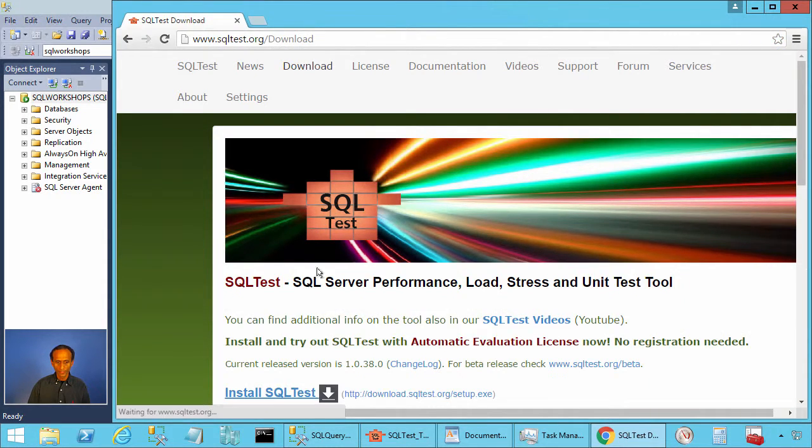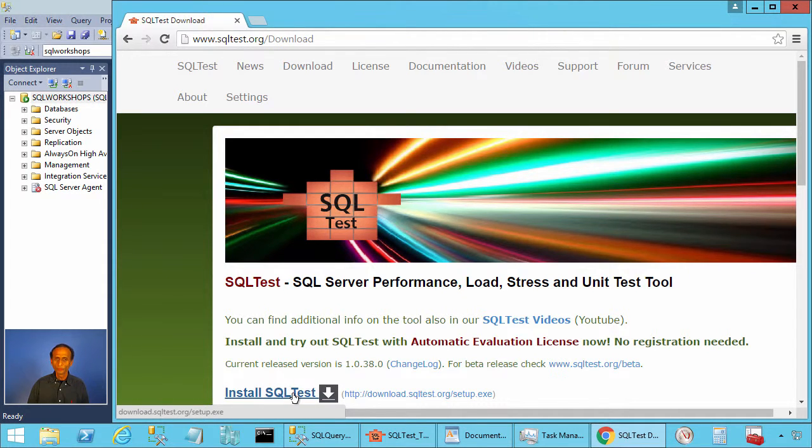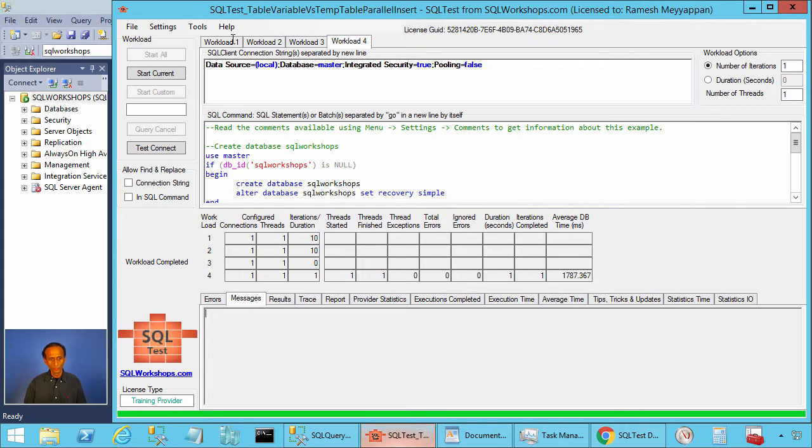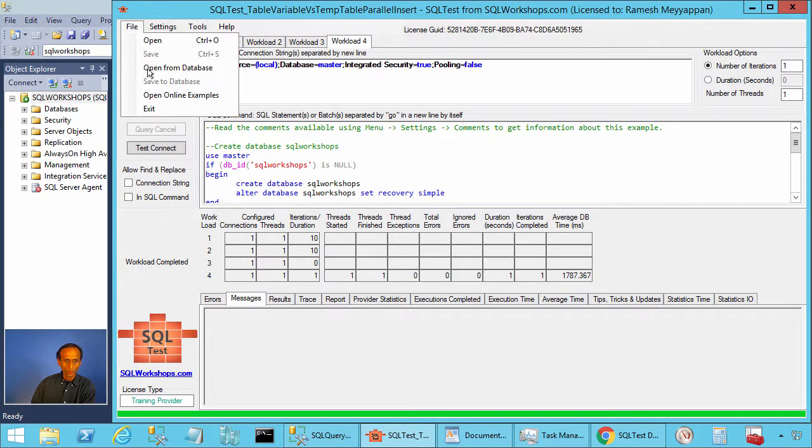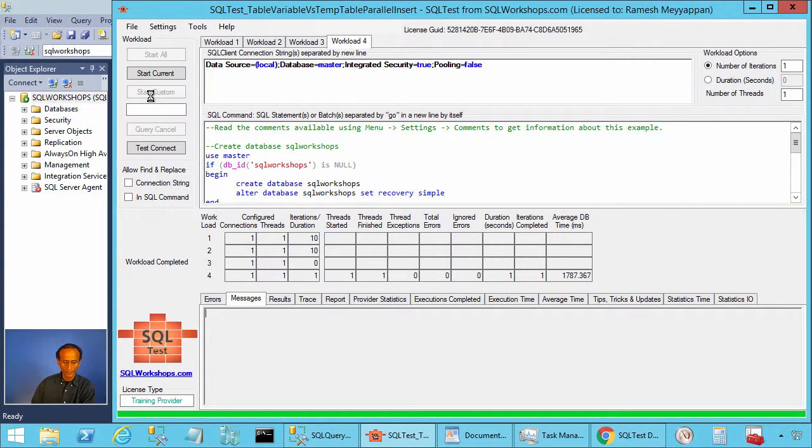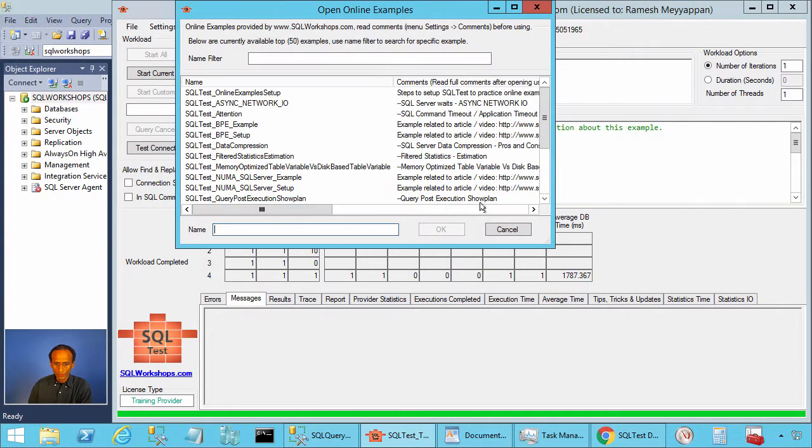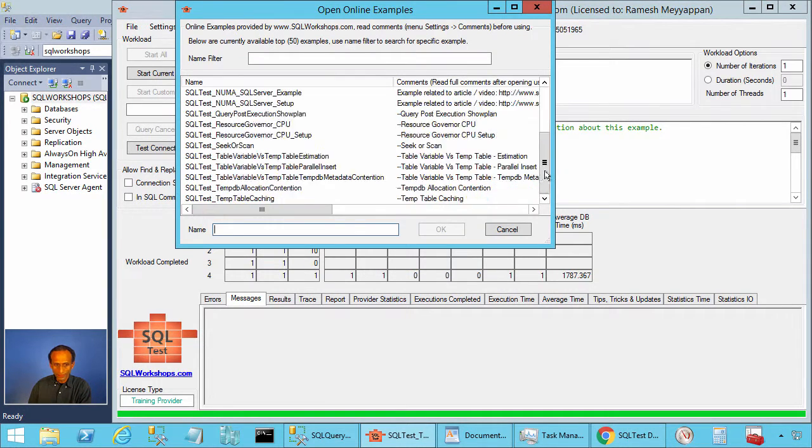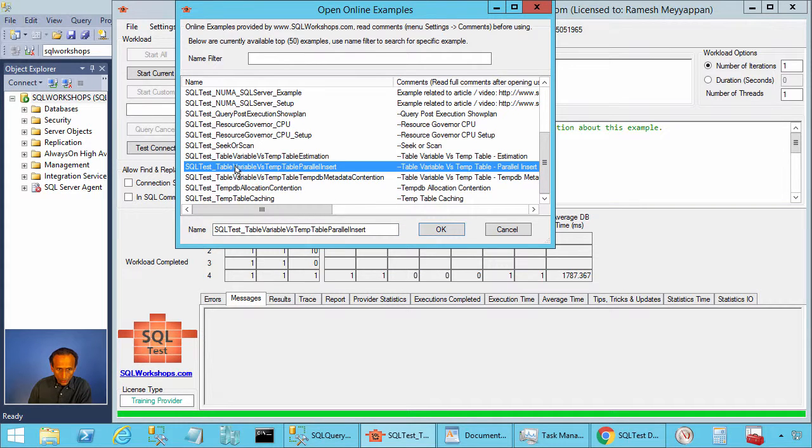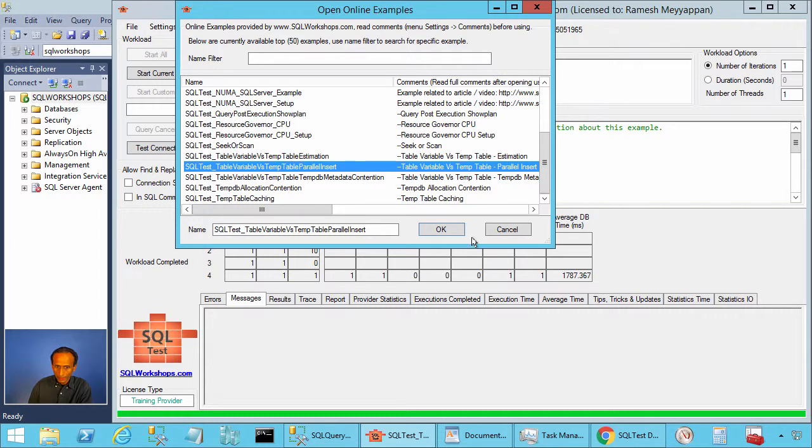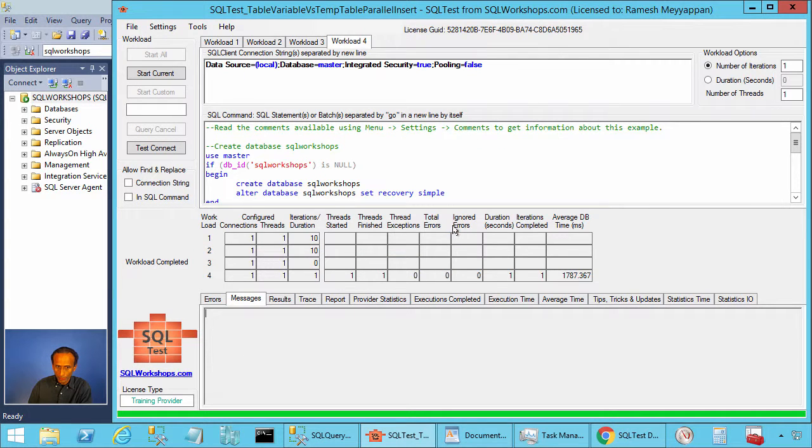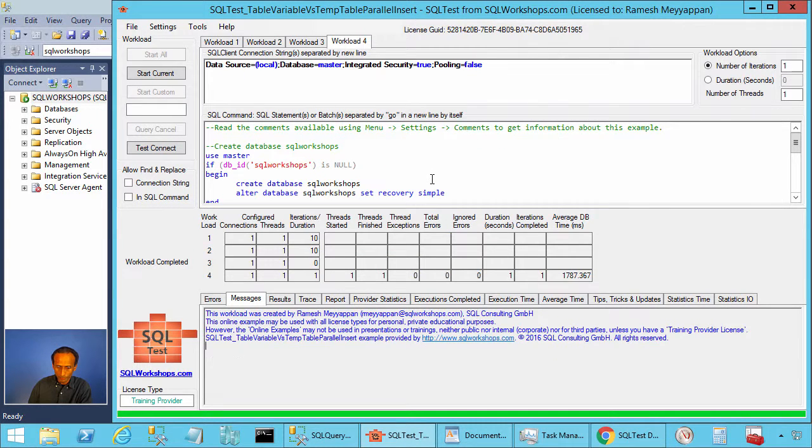There you will see the link to install SQL test tool. Once you have the SQL test tool installed, you can go to file, open online examples. There you will find the example sqltest underscore table variable versus temp table parallel insert. Press ok to open this example.